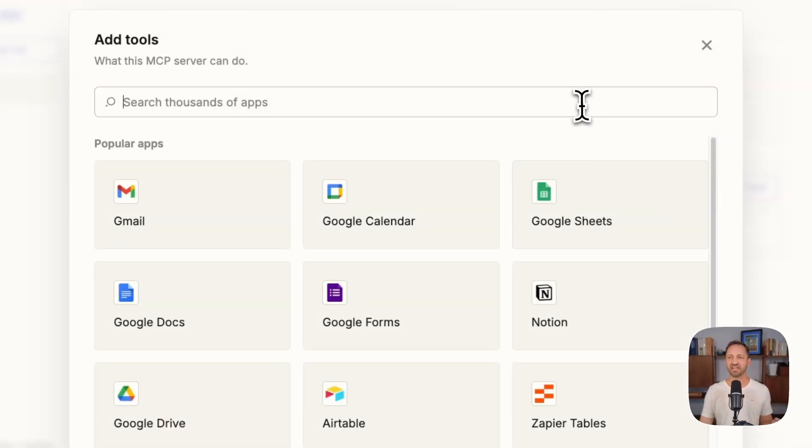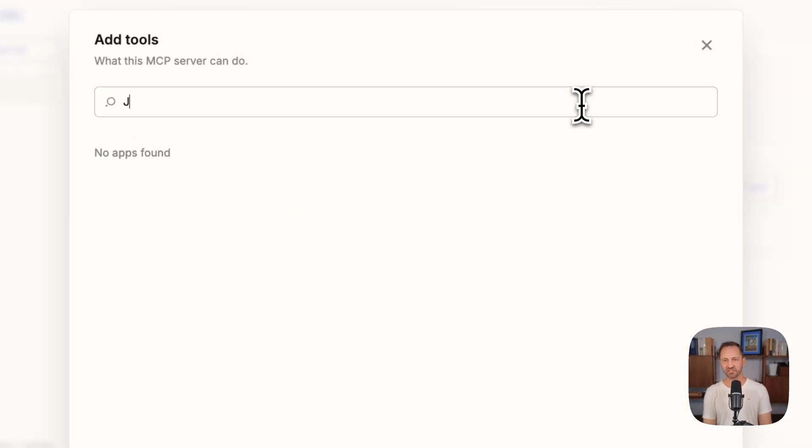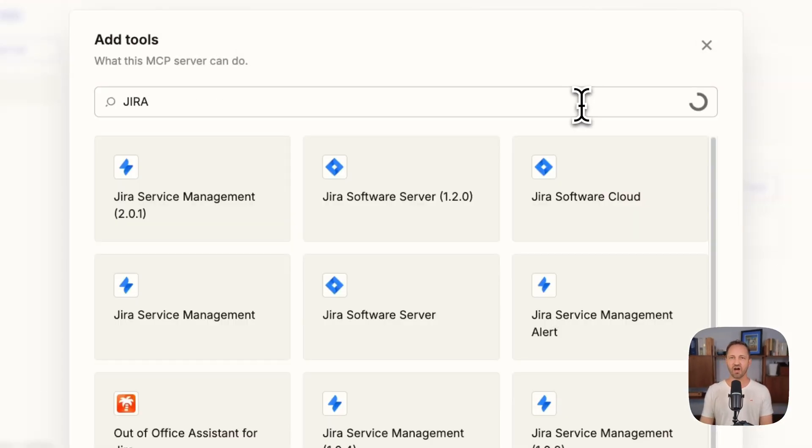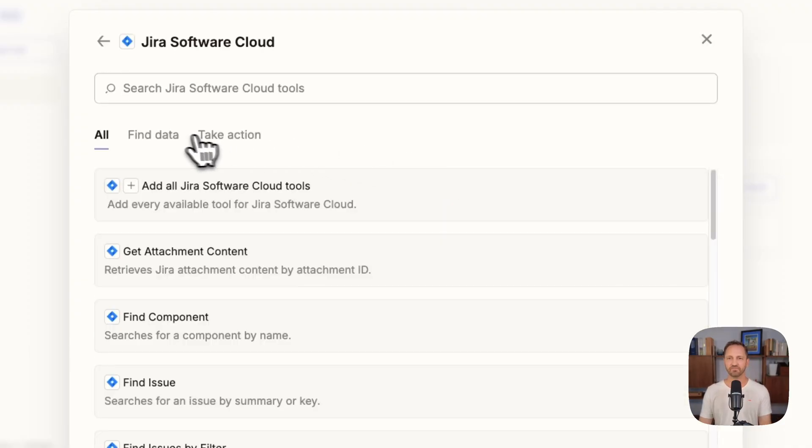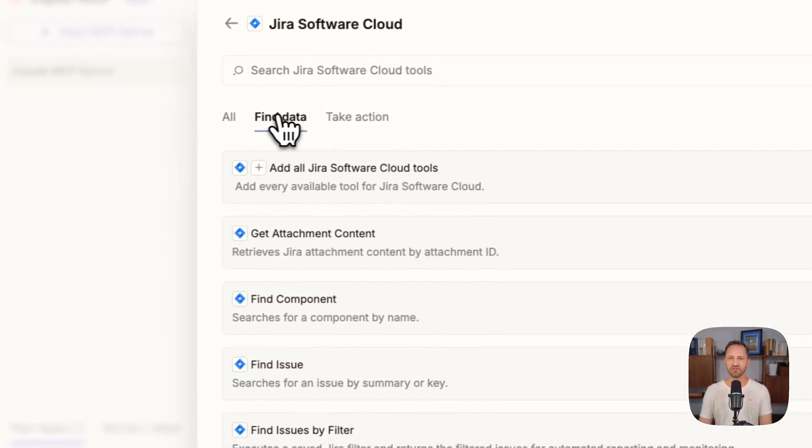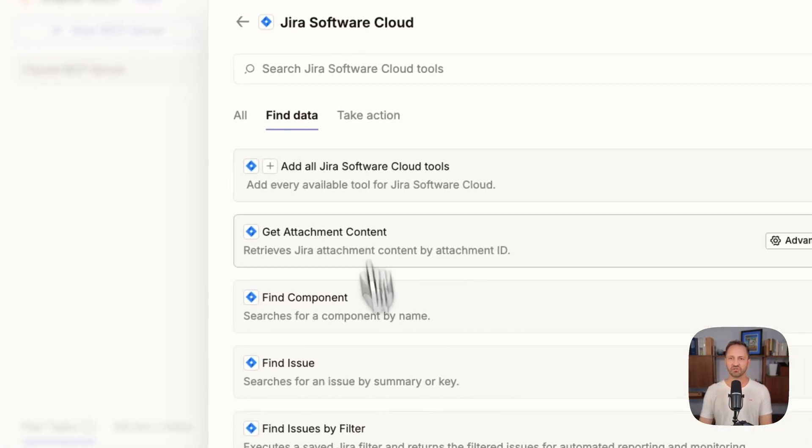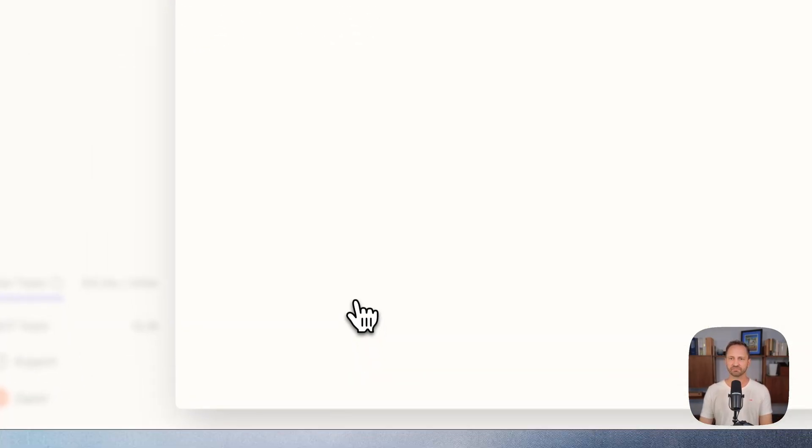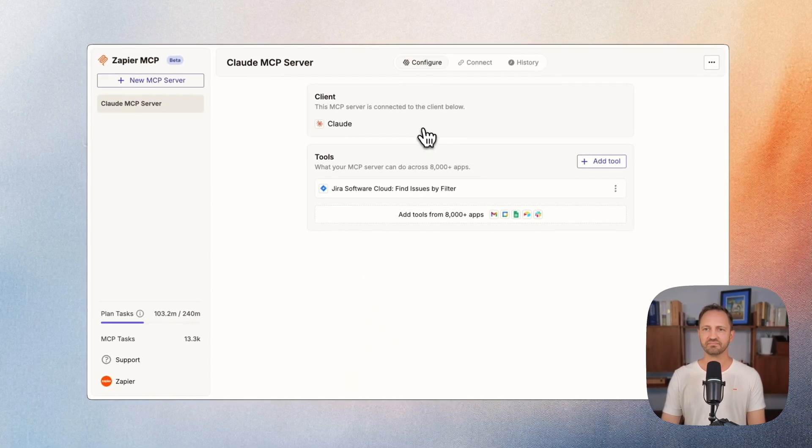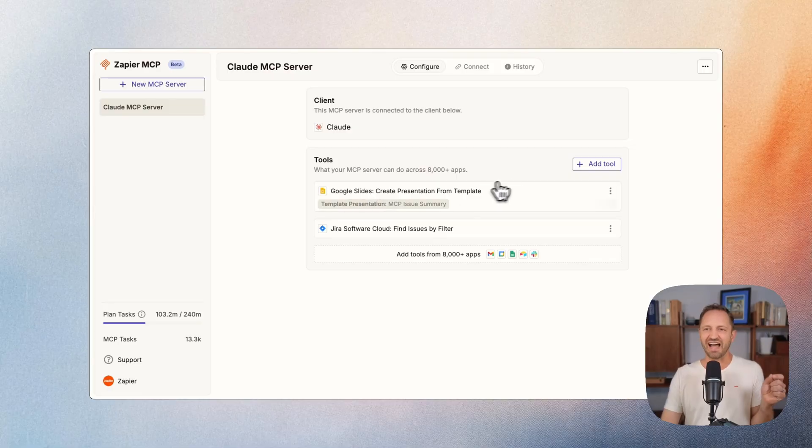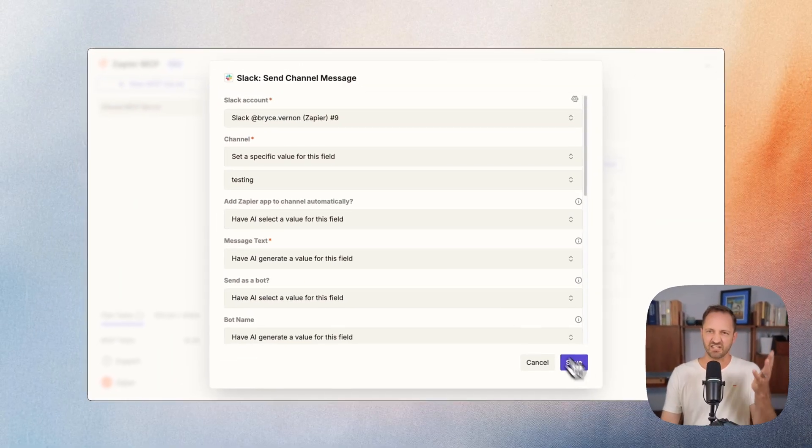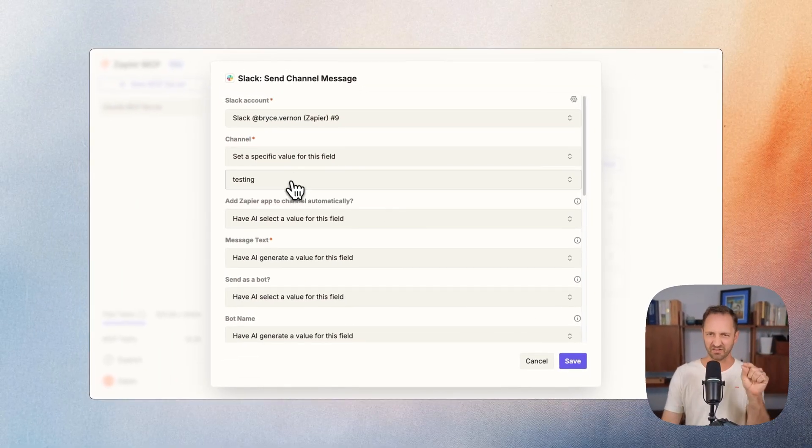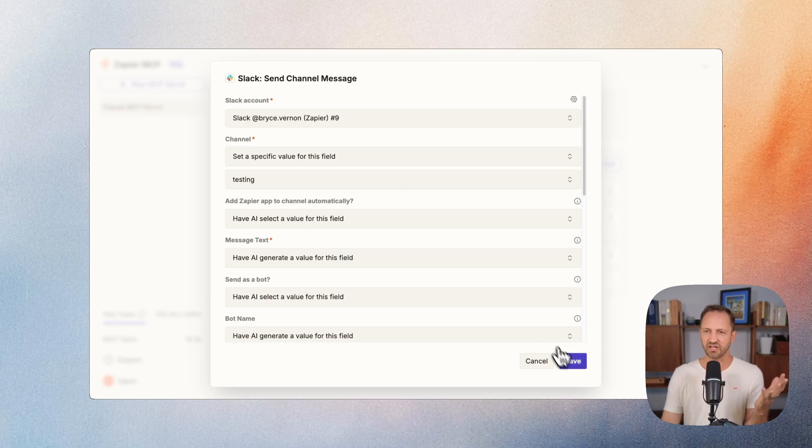Then I have the apps and the actions I might want Claude to have access to. For Jira, finding issues. Google Slides, creating a presentation from a template. And sending a message in Slack. You configure a few things like the channel you want to use.